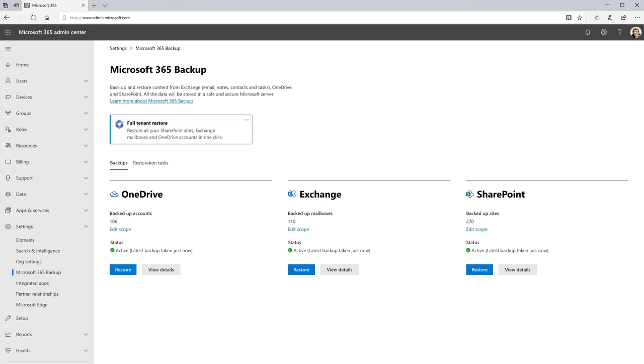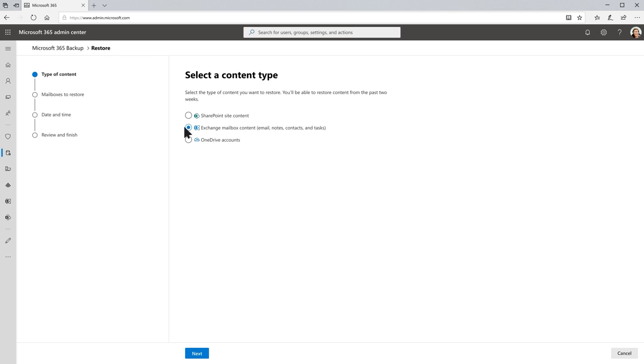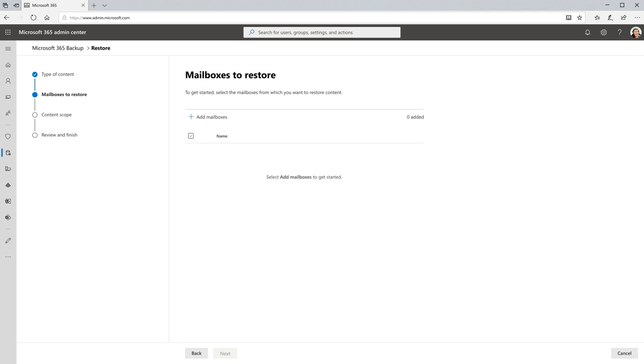In the case of a ransomware attack, I need to recover a healthy state of my data quickly. I go to the Microsoft Admin Center Backup page to configure a restore. I can easily select a healthy point in time right before my company's content was affected.